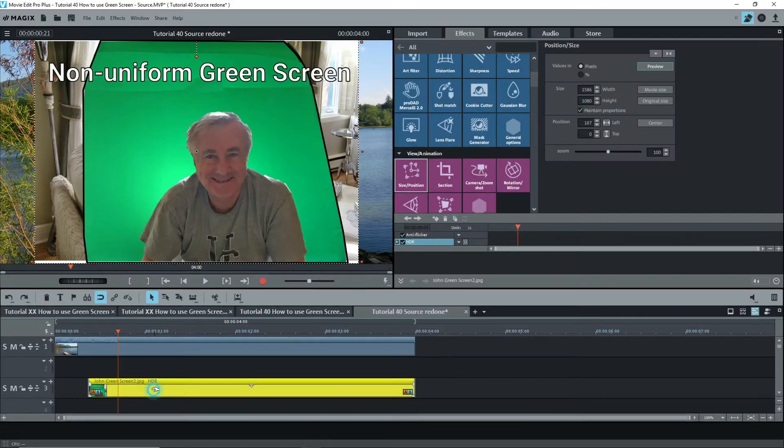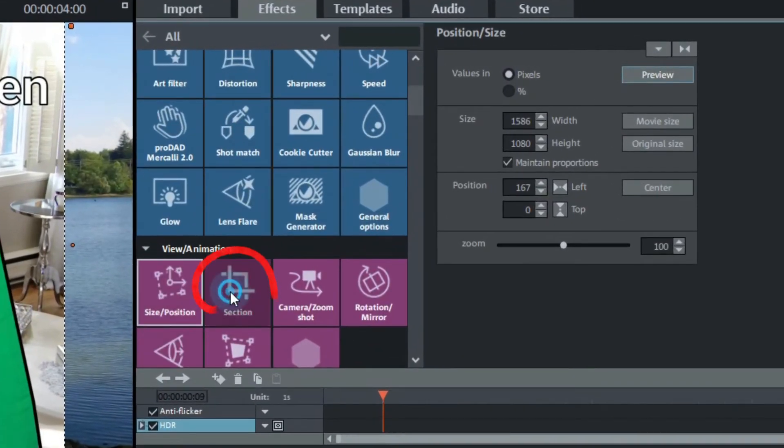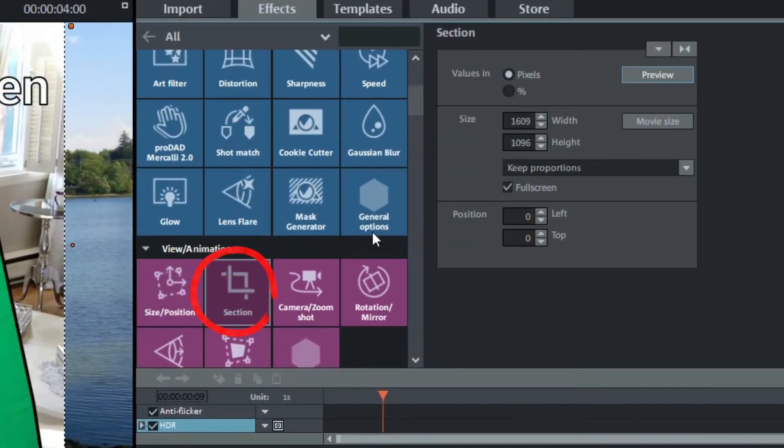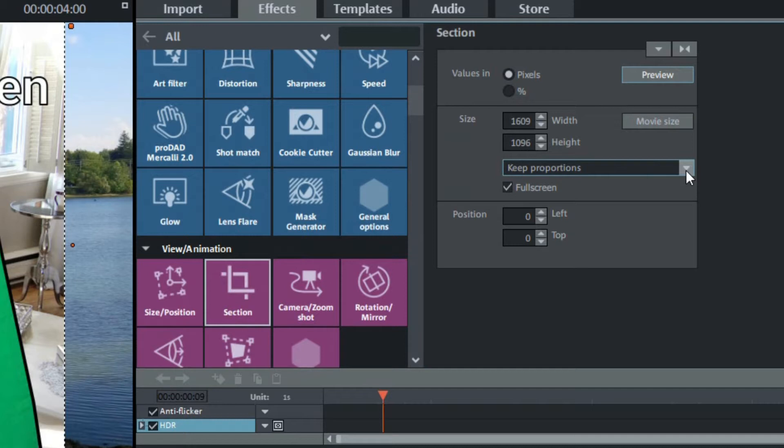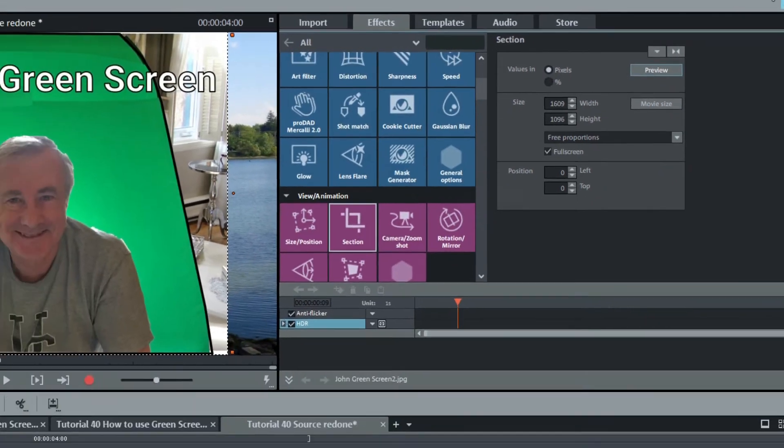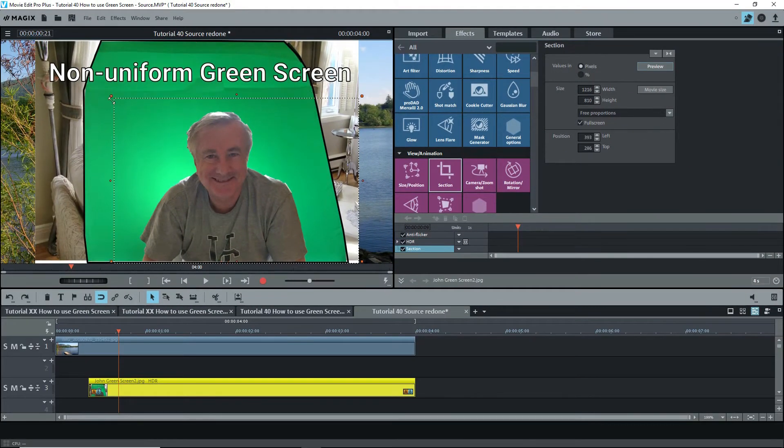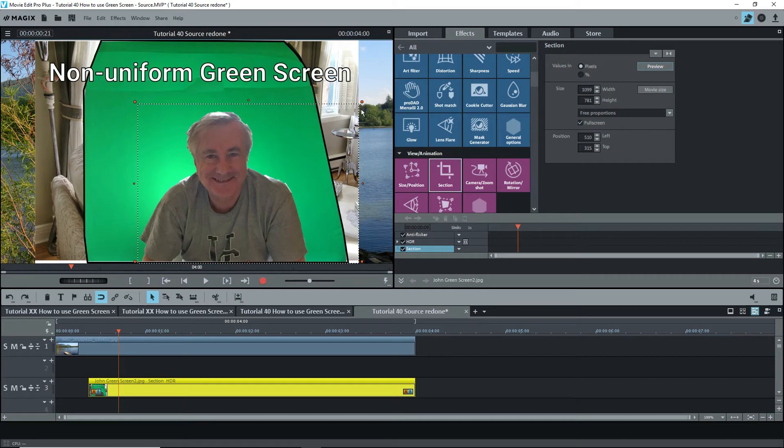I'll go to effects view animation section. The section effect is a cropping tool, nothing else, and it can't be keyframed. Pop down the menu and select free proportions. Now on the top and the bottom just to frame the guy's image.